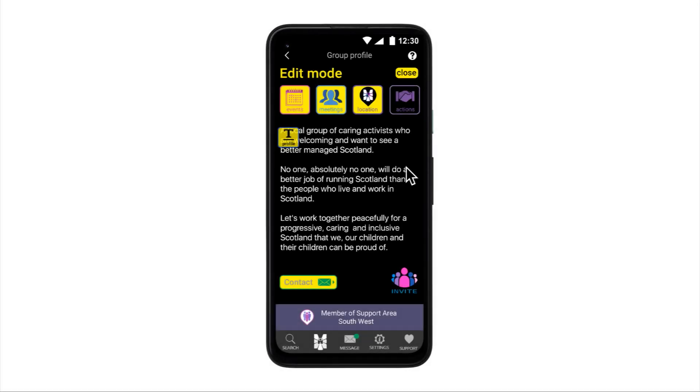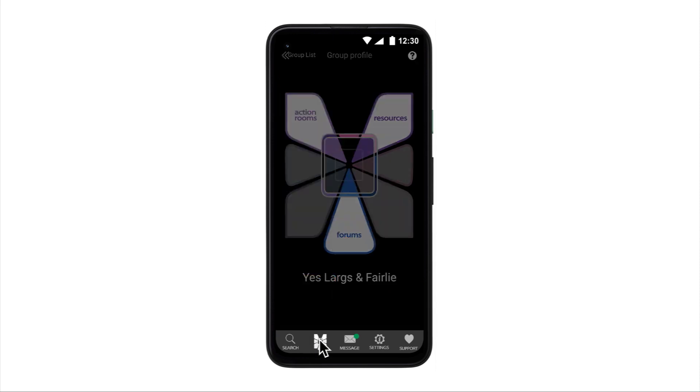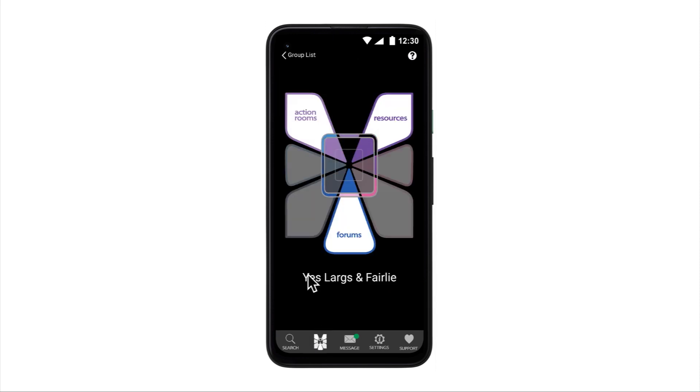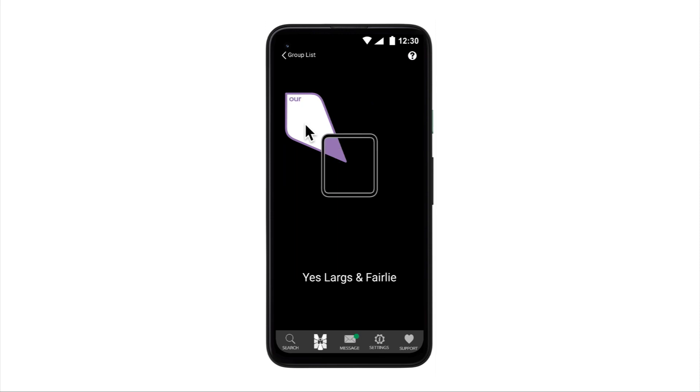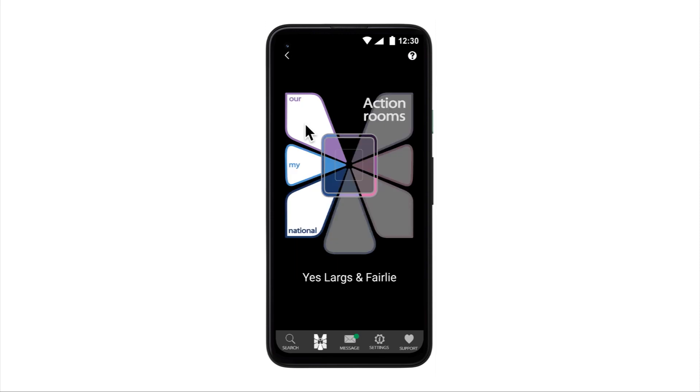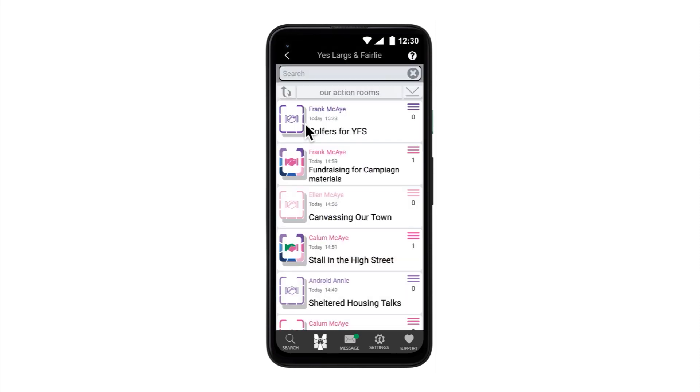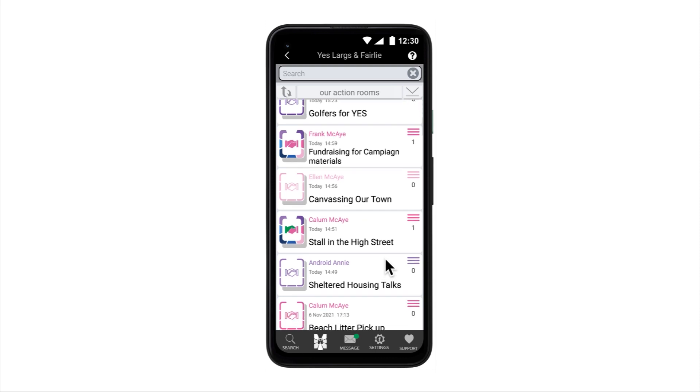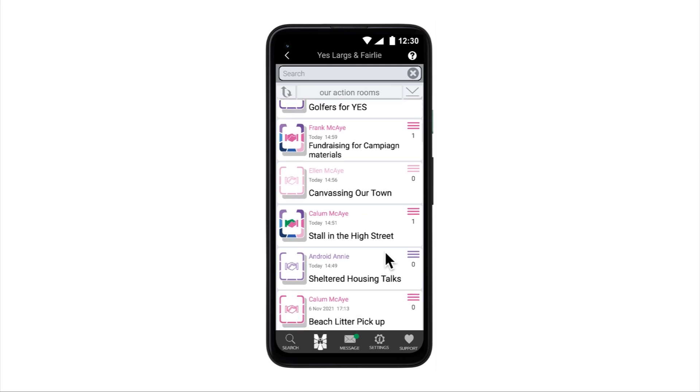Let's now look at the buttons at the top. The Actions cannot be edited from Edit Mode because it simply displays our group's list of Action Rooms. Action Rooms are where campaigns and activities are being run and organized by those within the group. Displaying this list allows any user to browse the different activities a group is involved in. A person may be inspired to join your group in order to join in with a particular activity or campaign.